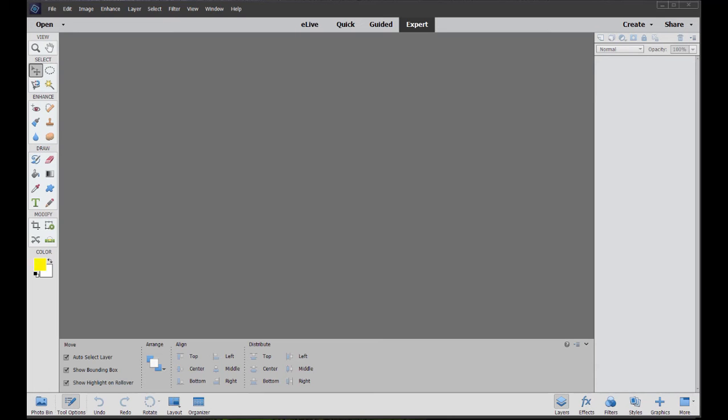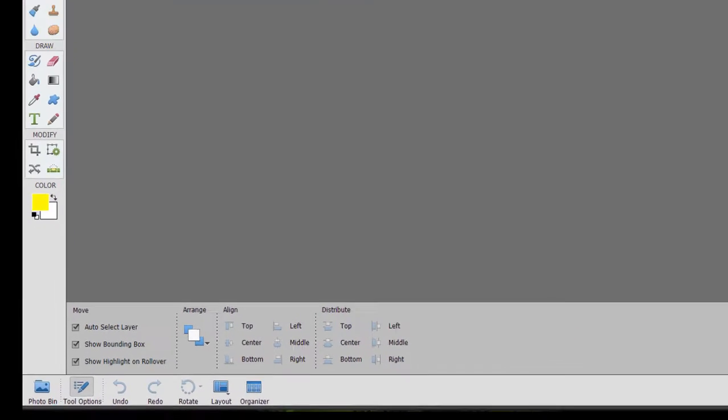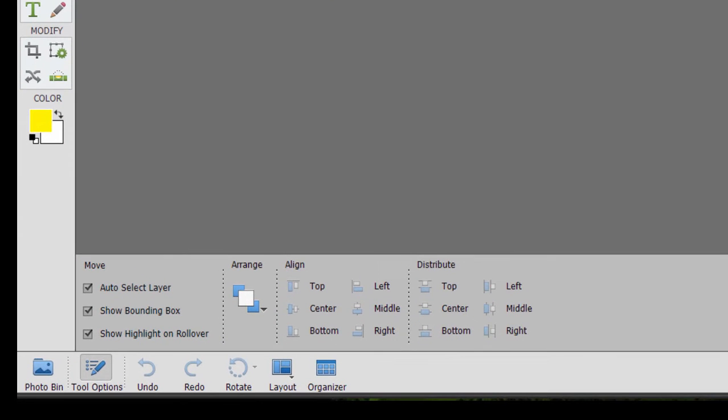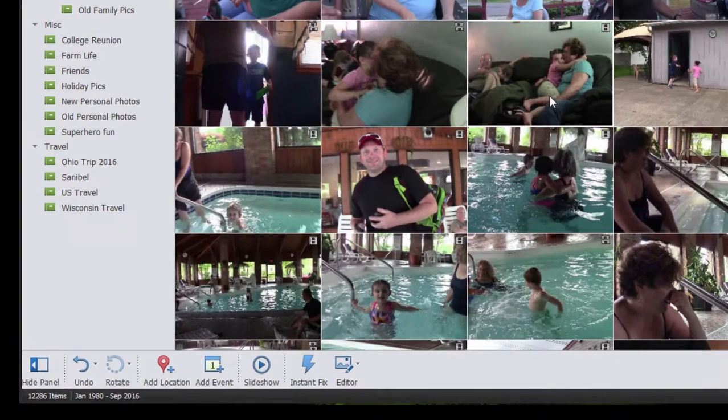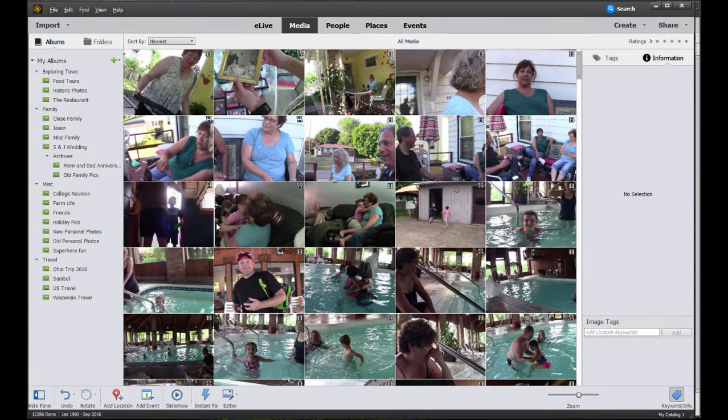You can get to the Organizer by either selecting it from the splash screen when you first launch a program, or go down to the bottom of Photoshop Elements or Premier Elements and click on the Organizer button there on the taskbar. And this is the Organizer.